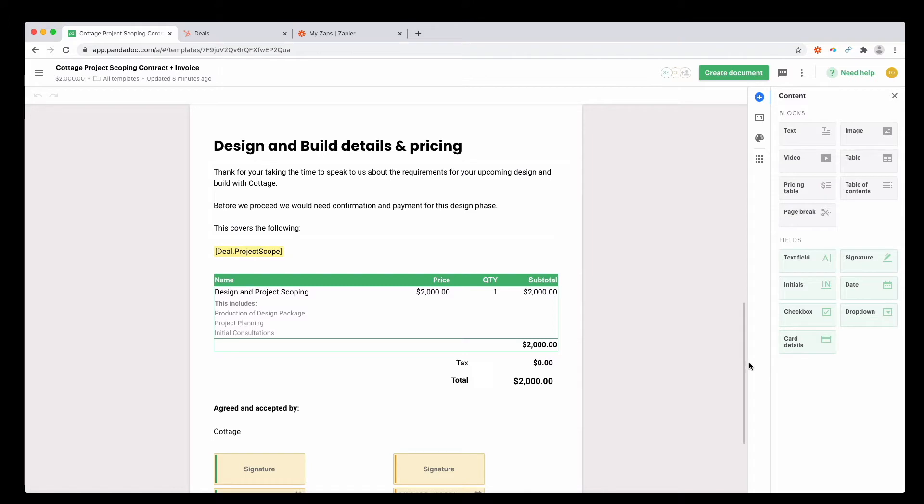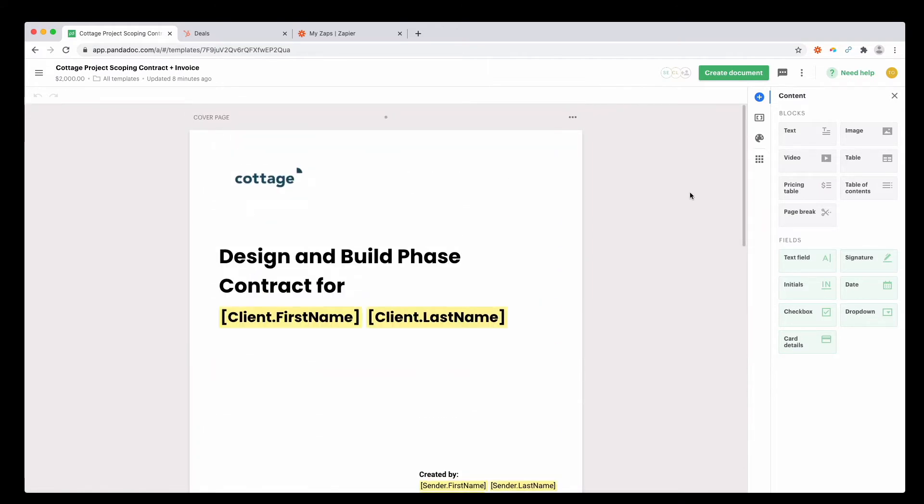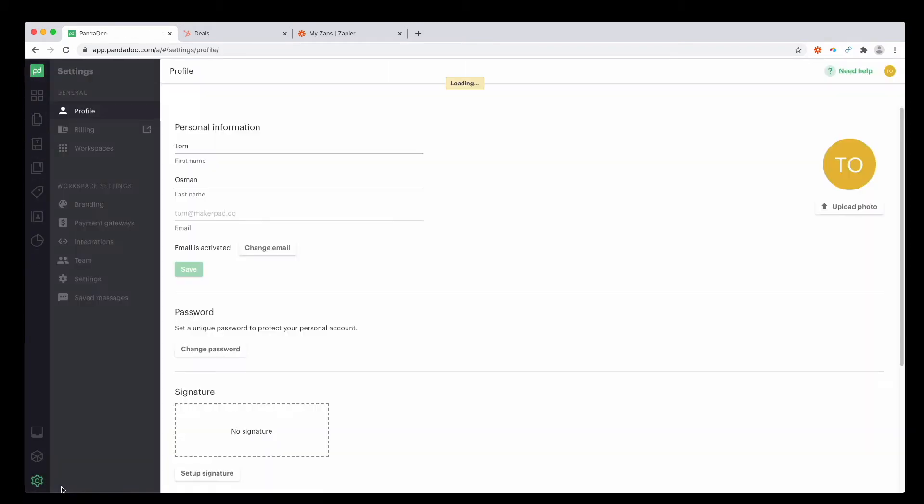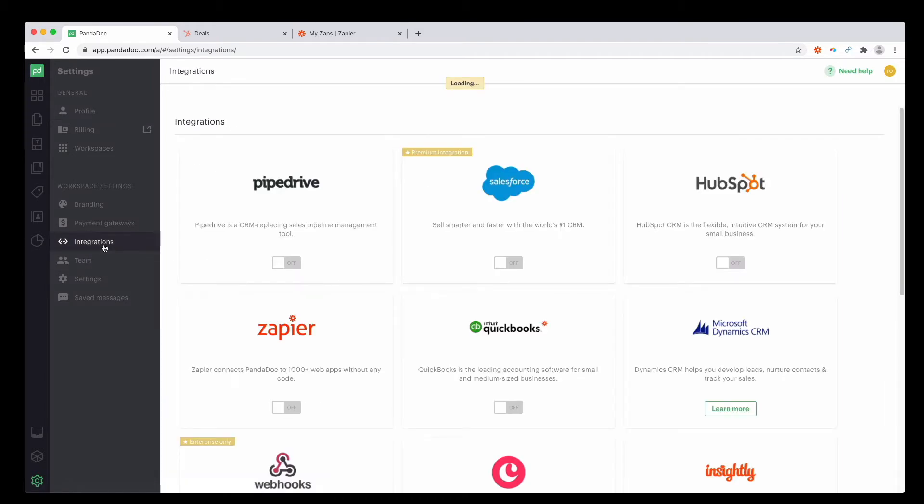Once you've created a template, we're going to actually want to connect PandaDoc to HubSpot. PandaDoc has a really good native integration. Go to the top left menu, press select, scroll down to settings, find integrations, go over to HubSpot and toggle it on.